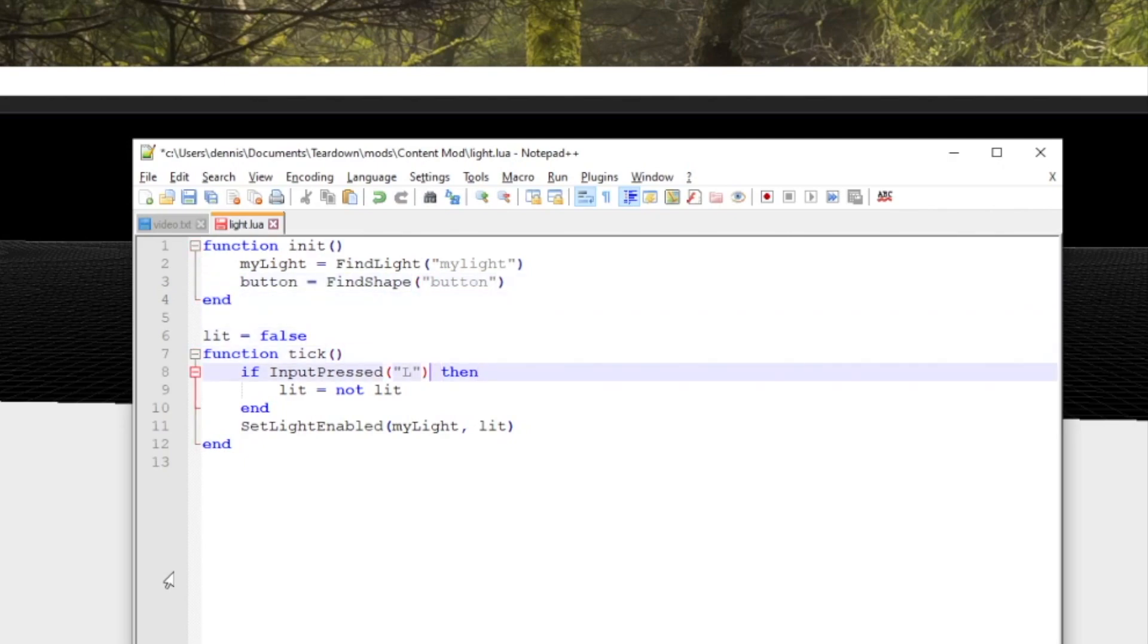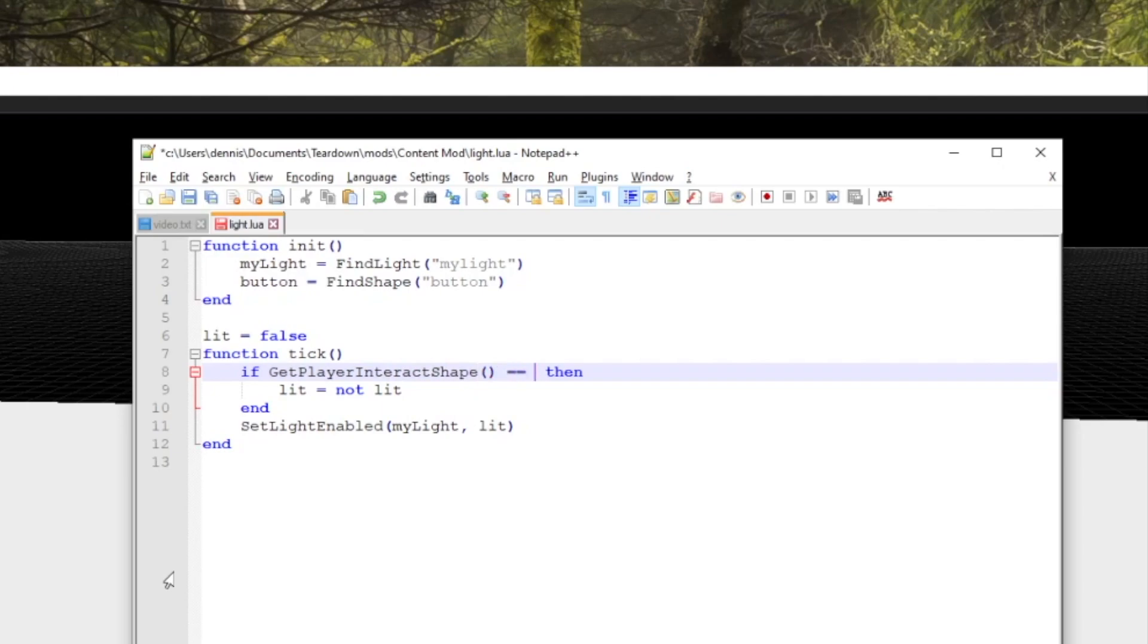Now we can use a function called get player interact shape to retrieve the handle to the shape the player is currently interacting with. This function will return zero if there are no interactable shapes or bodies in range.